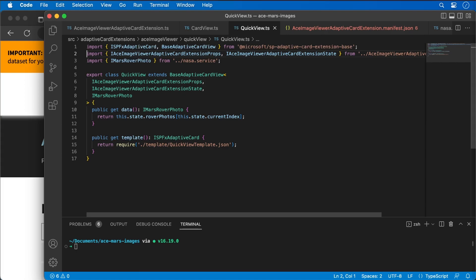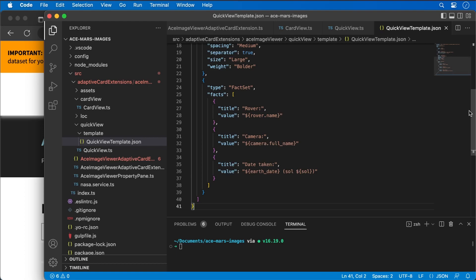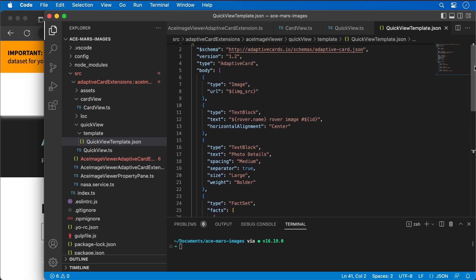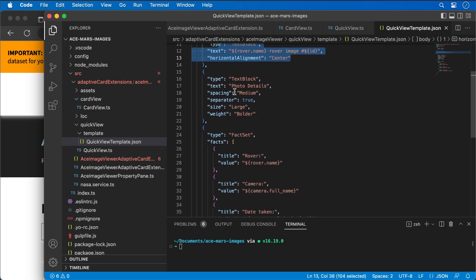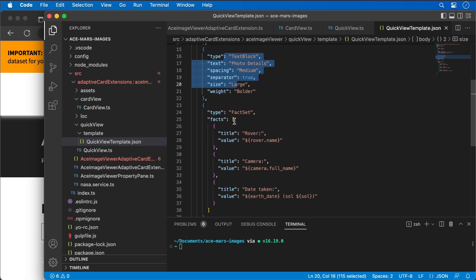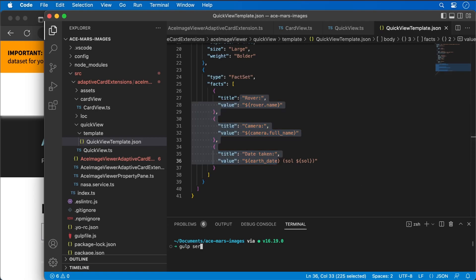Finally, we want to change how our card is rendered. We do that by updating the adaptive card template. We're going to show the image from the rover, display a bit of text about the image, and set up a text block with a fact set that writes out details about the photo that was taken. Let's go ahead and build this by running gulp serve --no-browser.